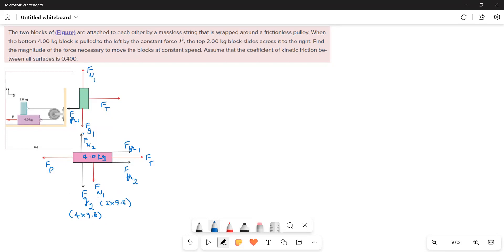Acting upward is the normal force — the 4 kg block applies a contact force on the 2 kg block. For the horizontal forces on the bottom block: tension acts to the right, the applied force P acts to the left, and friction acts to the right.